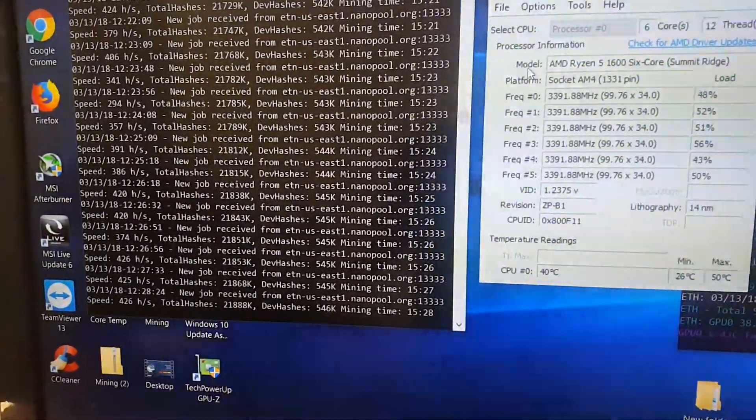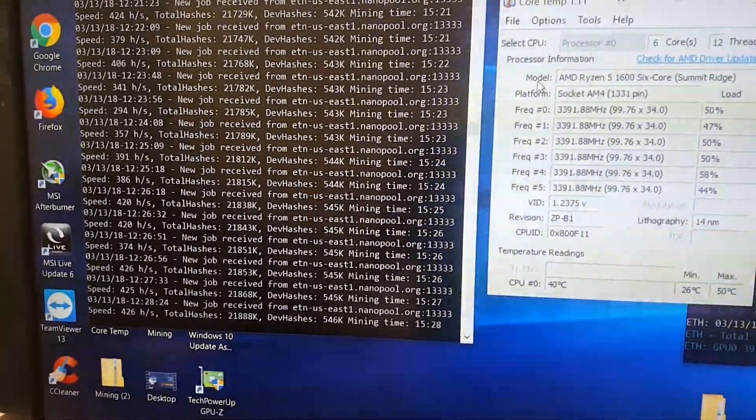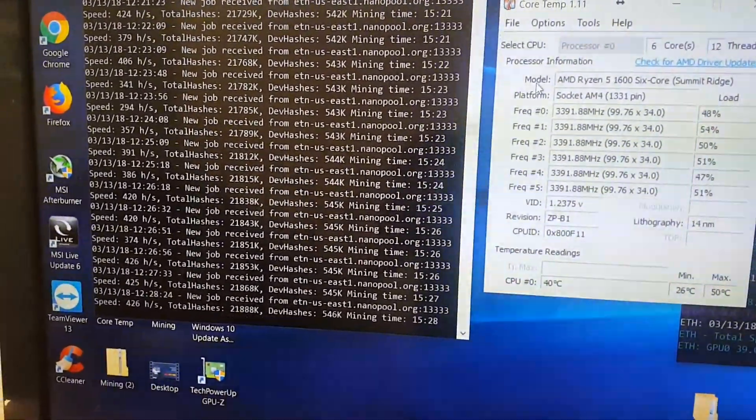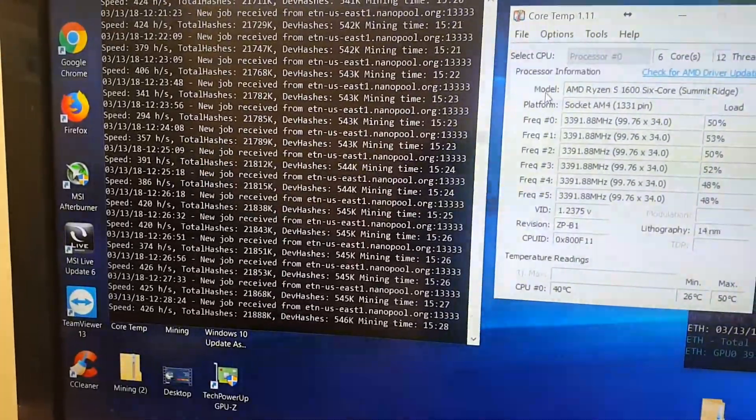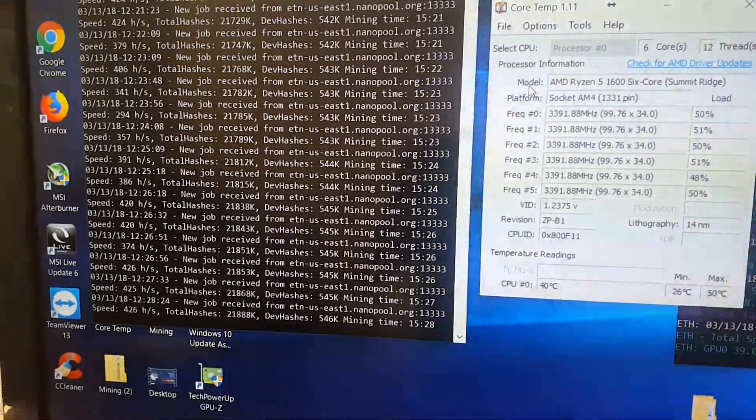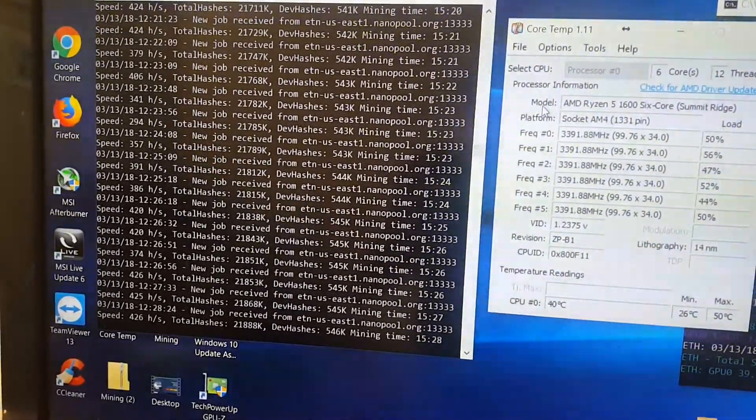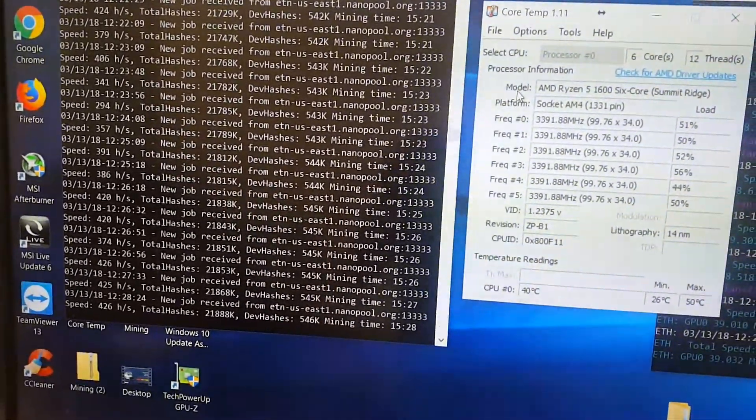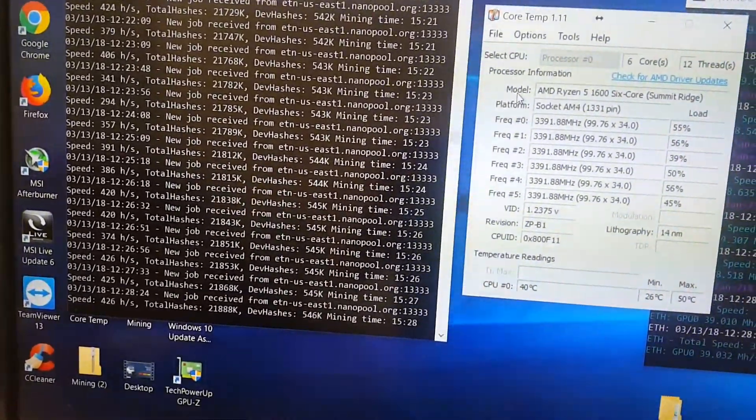Hey YouTube, this is just going to be a video to show you how to maximize your CPU hash rate if you're mining with the Claymore Miner.